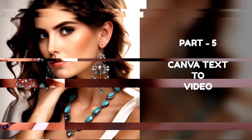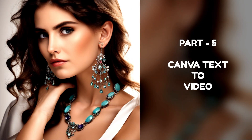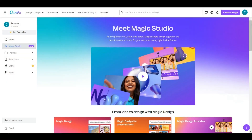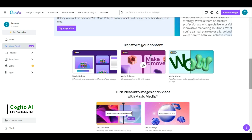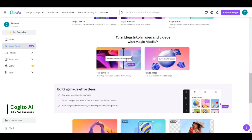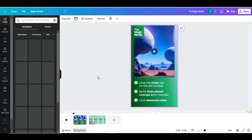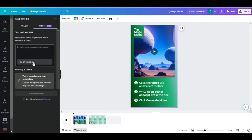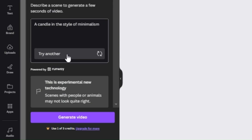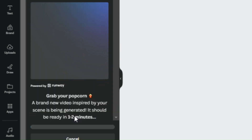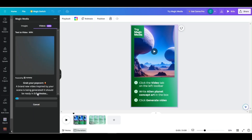Part 5: Canva Text-to-Video Generator. Canva has also upgraded the AI Video Generator like the Image Generator. From the Magic Studio dashboard, select the Text-to-Video option. Click the Try Magic Media button to continue. Type or paste your prompt in the prompt box and click the Generate Video button to start generating your AI video.